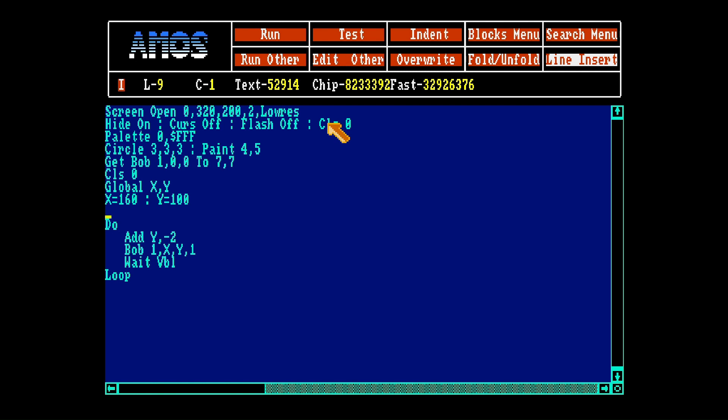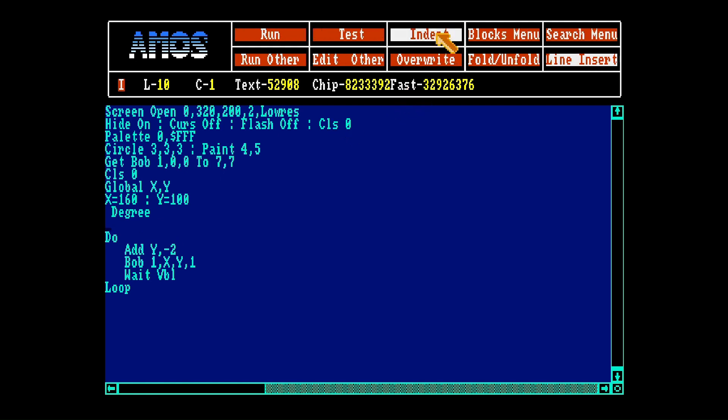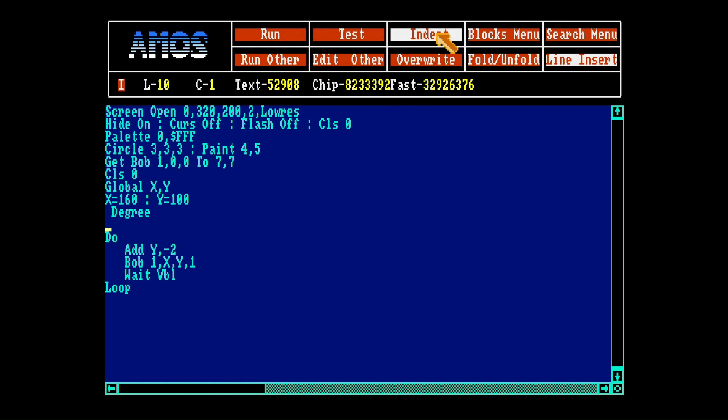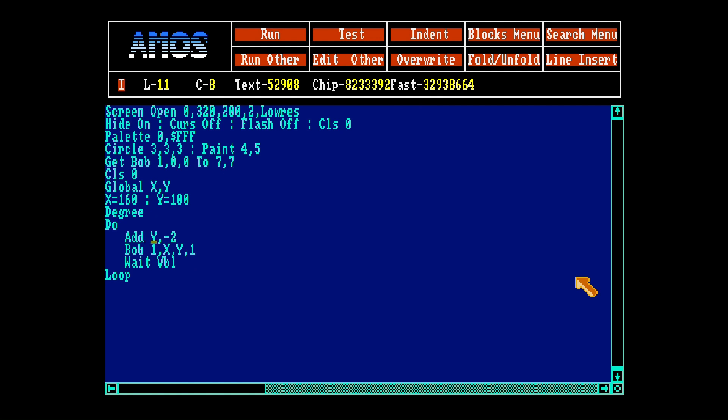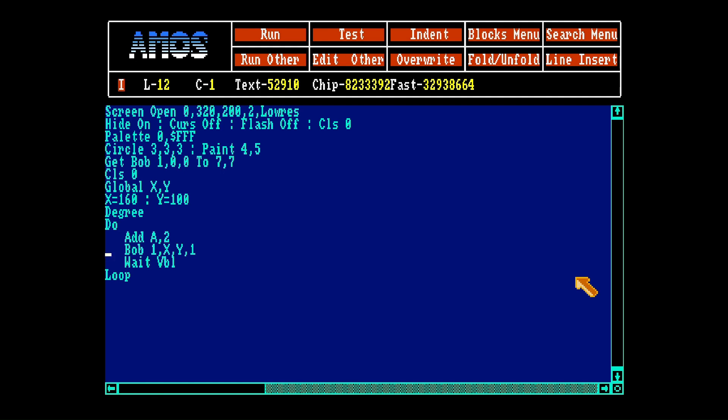AMOS can use radian and degree. So if you want it to go round in circles, you have to choose the degree. That means AMOS will accept values in degrees. So now we will change this to a and this to plus 2. And then because the circle is 360 degrees, we'll say if a is bigger than 360, then a equals 0.